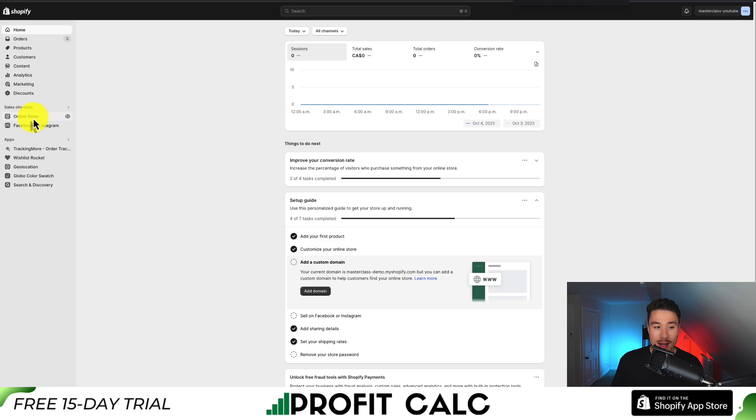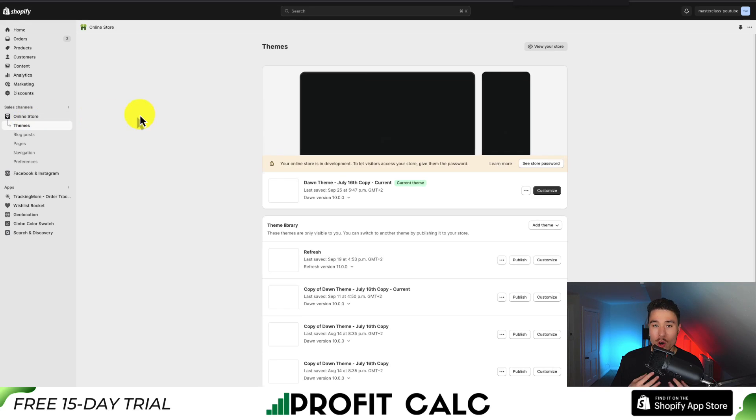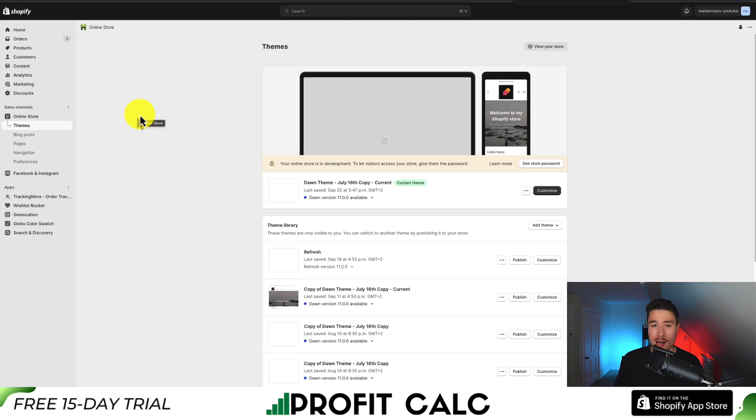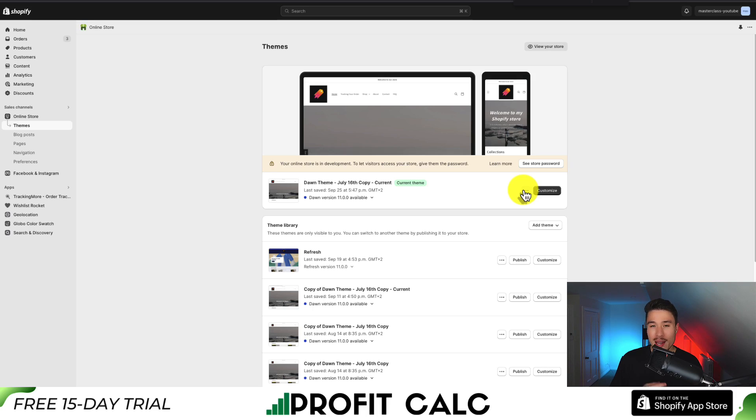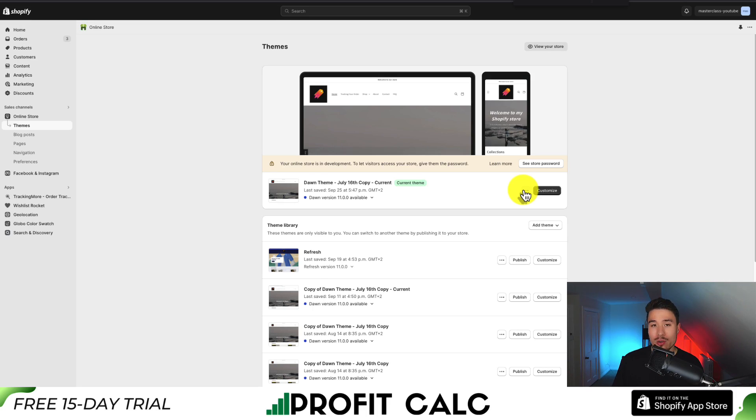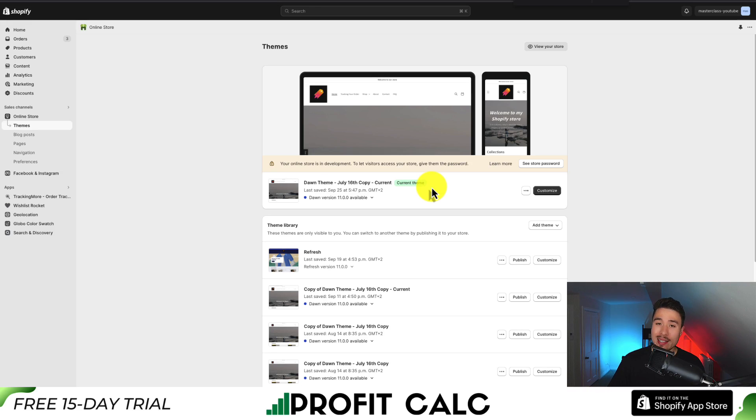If I click on online store, this will open up my themes and then I can access my code. What I'm going to do first is duplicate a copy of this theme. If I make any errors or remove anything I don't want removed, I can easily restore this. This is easier than trying to figure out exactly what you did wrong.